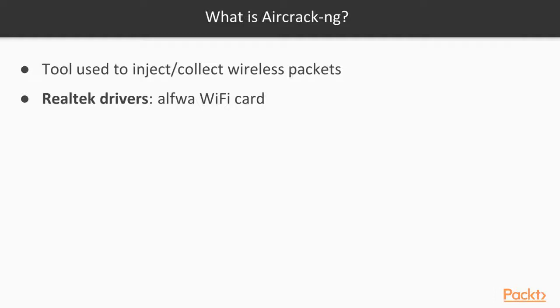What is aircrack-ng? Aircrack-ng is a command line tool that is used to inject or collect wireless packets. An important note here is that we need Realtek drivers in order for this to work to inject wireless packets, so we need an alpha WiFi card.